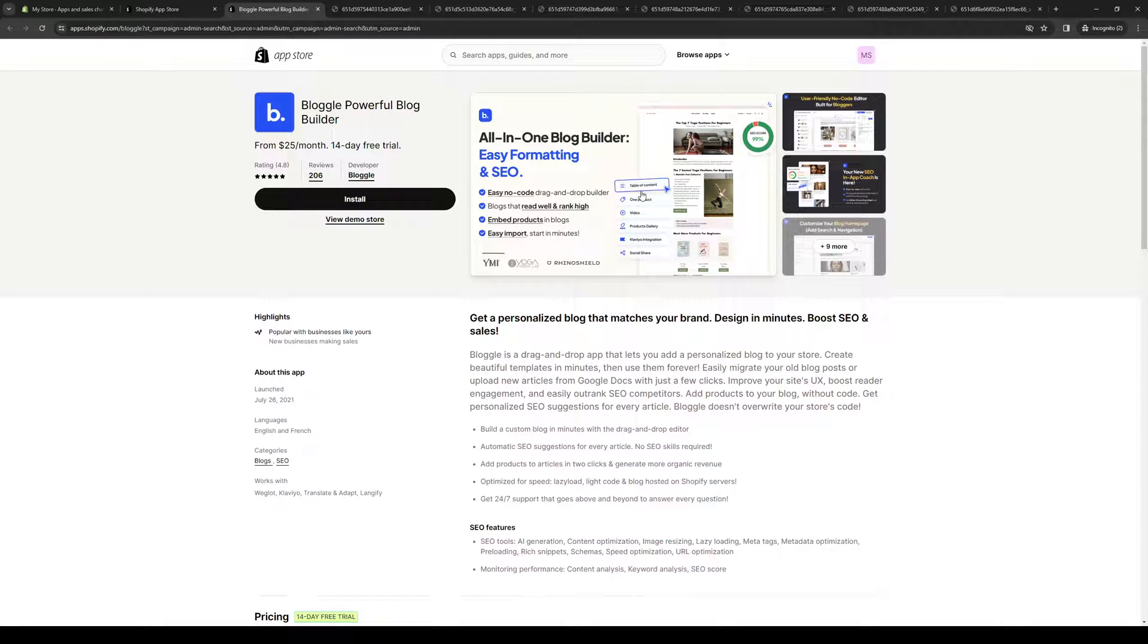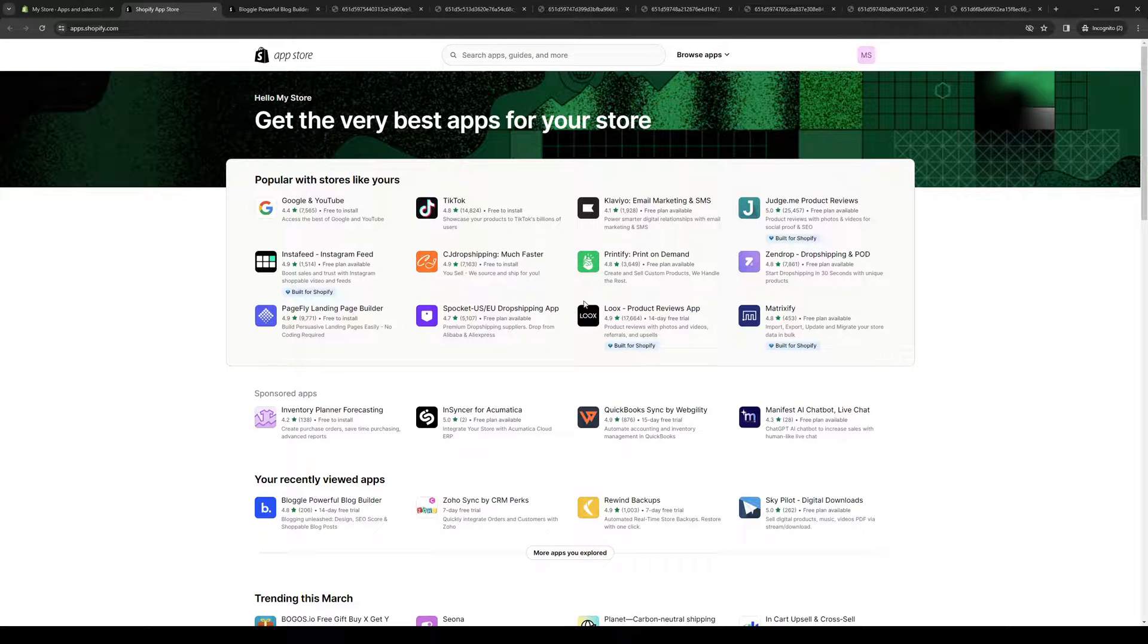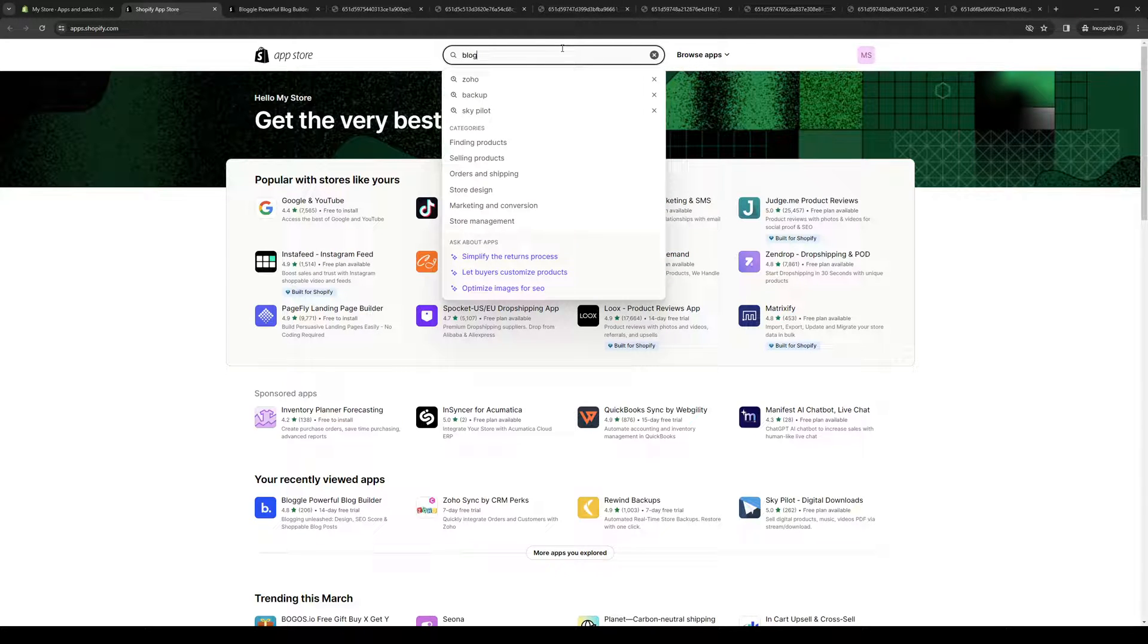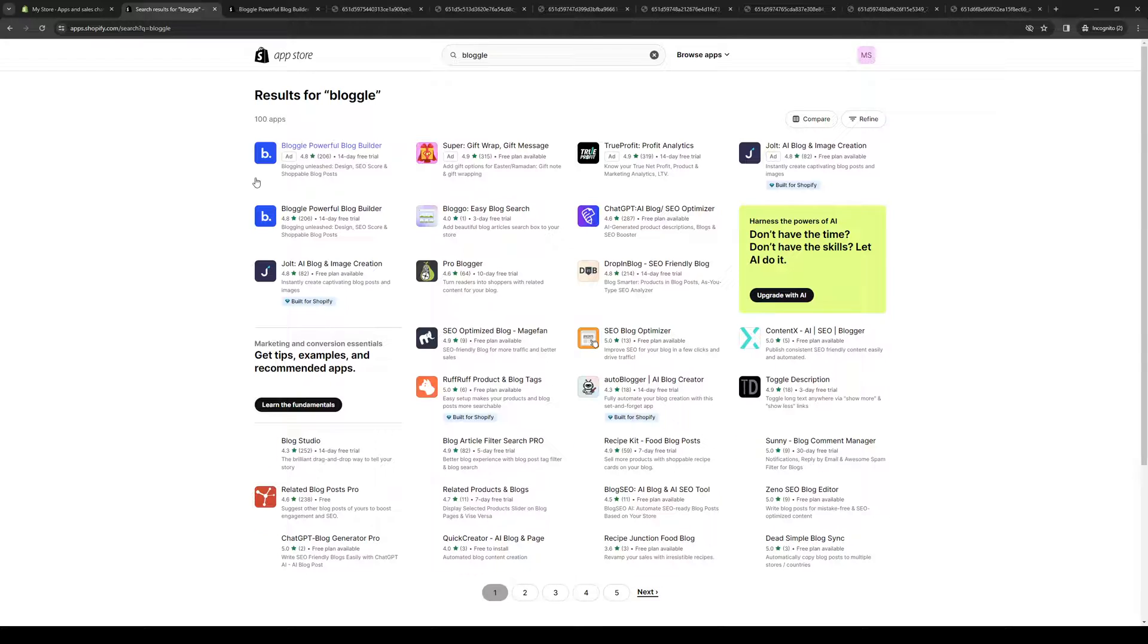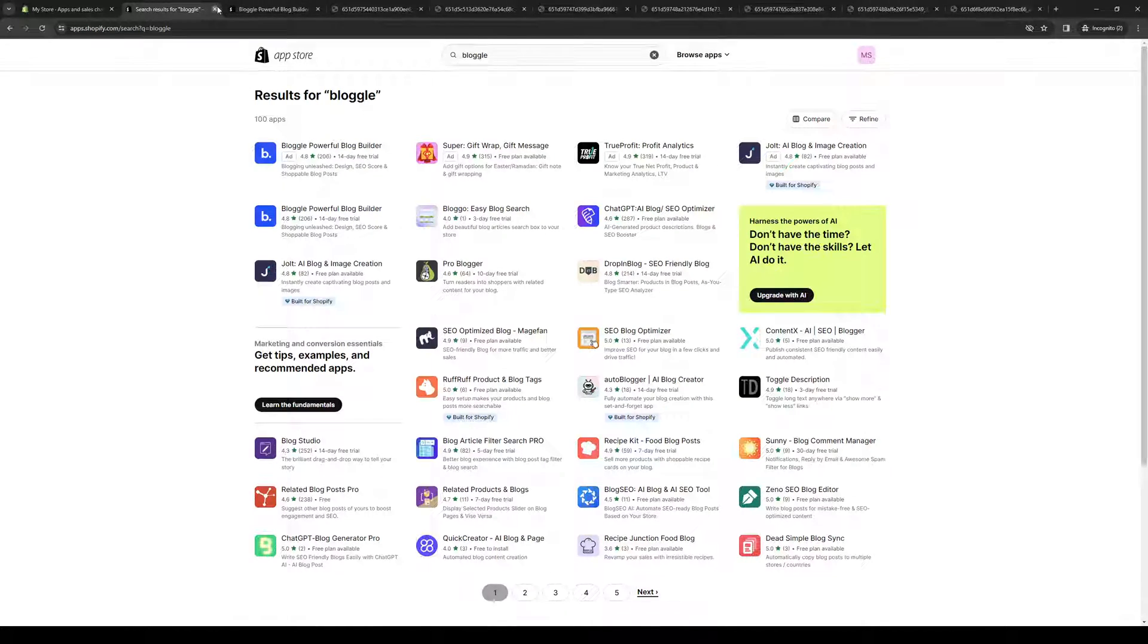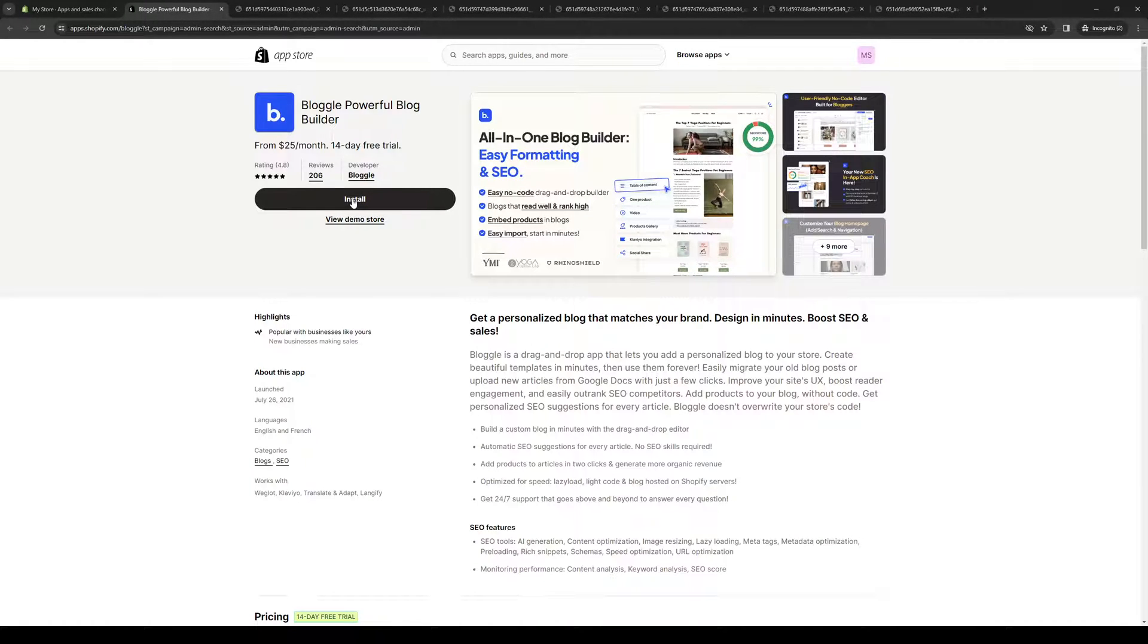Search for Bloggle. This is actually the store page for Bloggle. If you can't find it right away, you can just type Bloggle like so and here we are. The idea here is we're going to install this application.